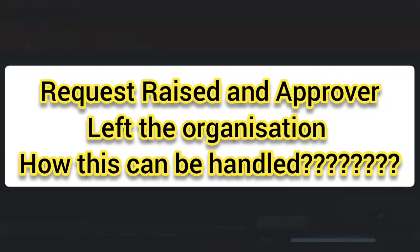Per flow, in approval, someone is no more active in ServiceNow and that approval request went to that person, but that person is no more active in ServiceNow. So that request, where will it go? It will go on hold. It will go as an orphan — no one will touch it and the user is not available.